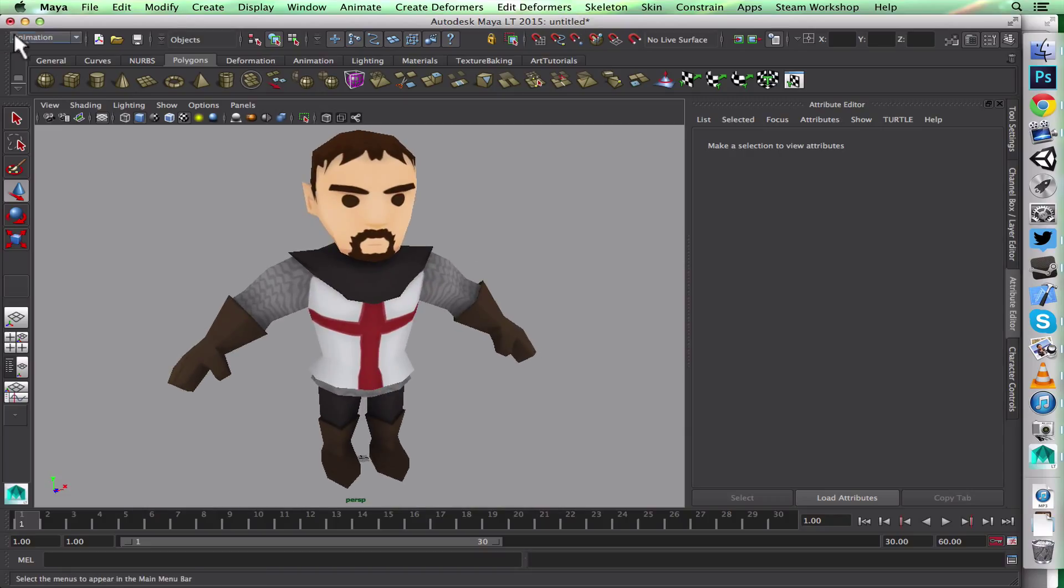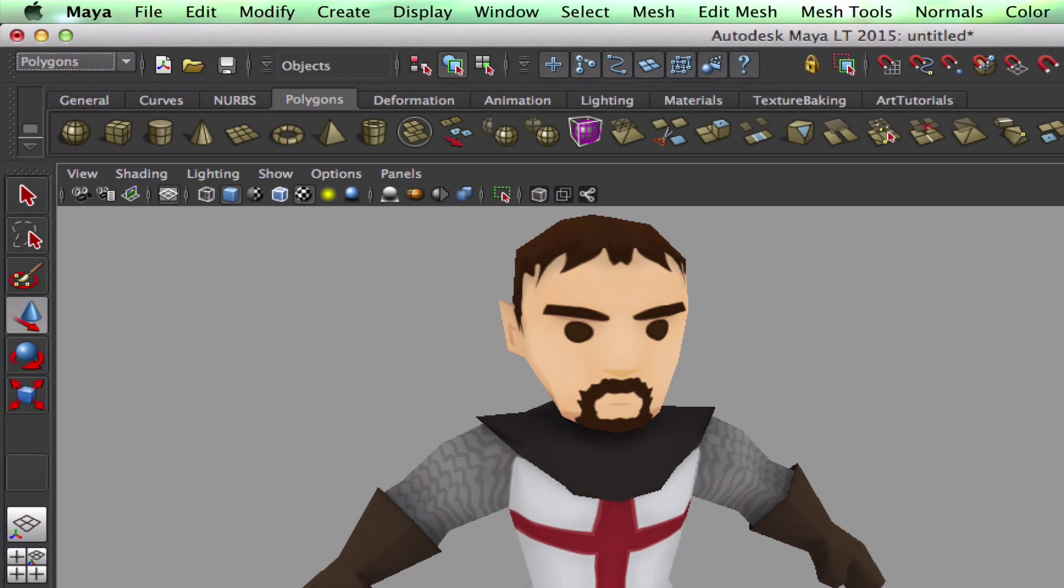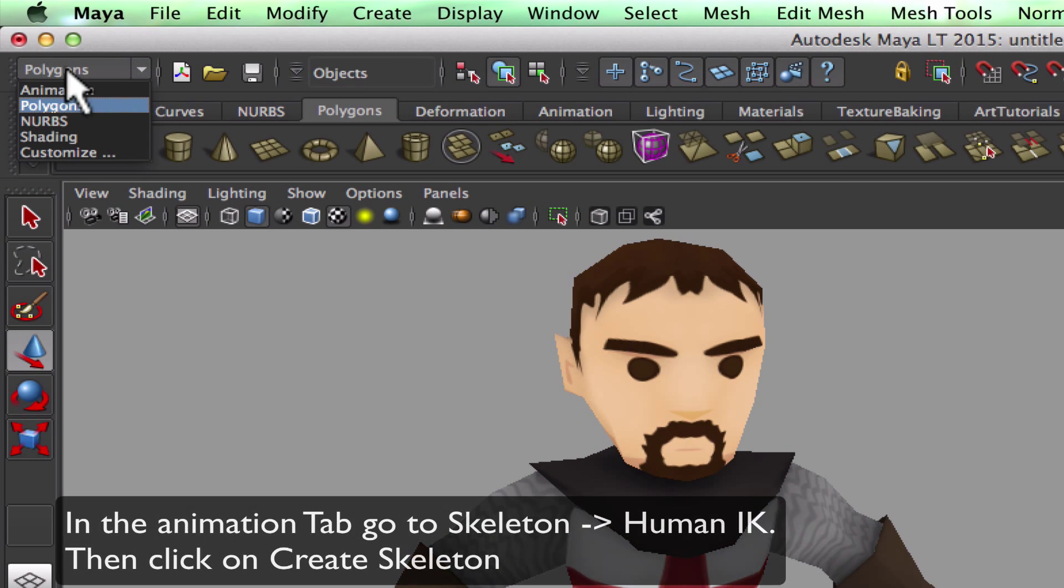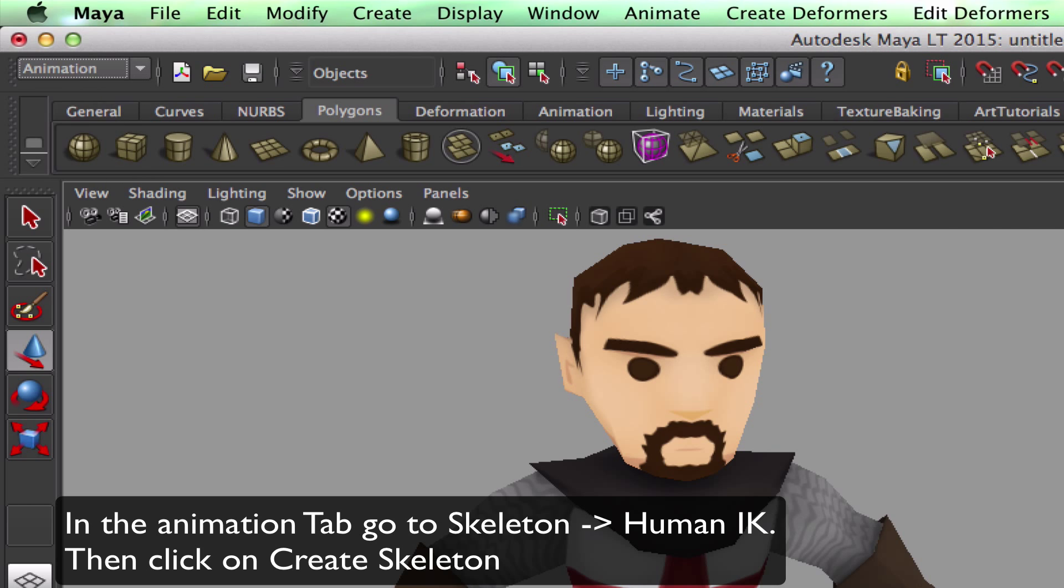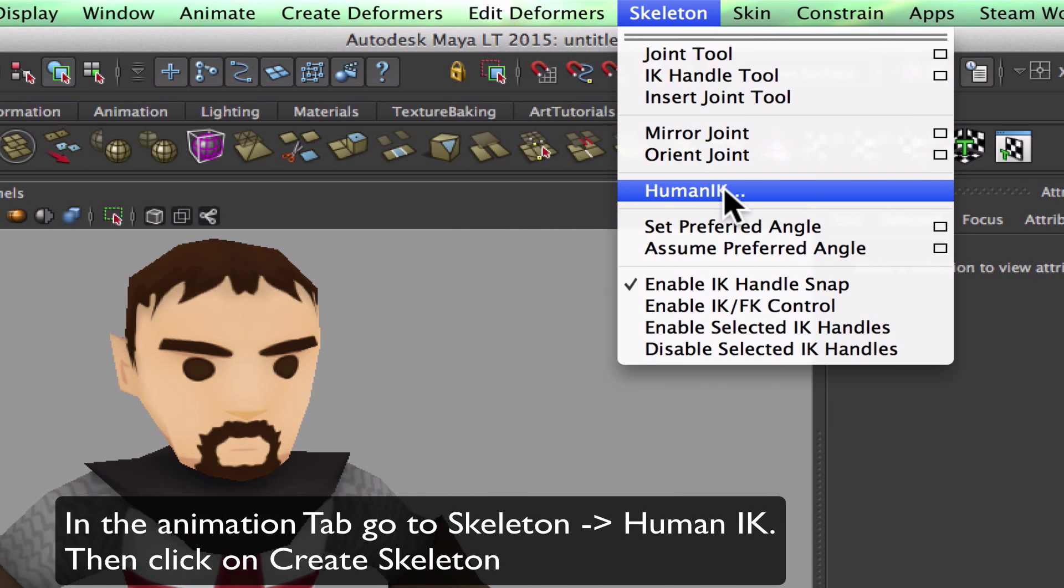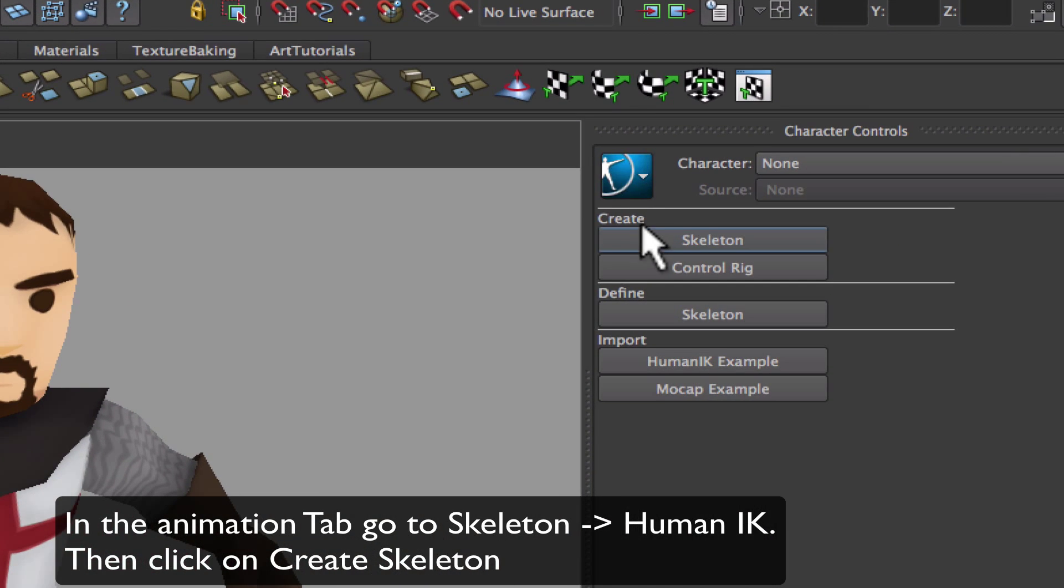I'm just going to show you how I like to set up my skeleton for rigging humanoid characters. I like to use the Human IK skeleton, so I come over here, click on Animation, Skeleton, Human IK, then Create Skeleton.